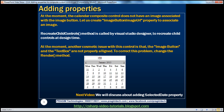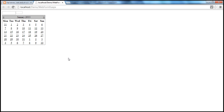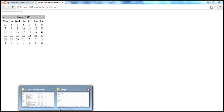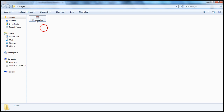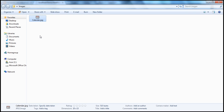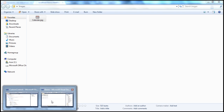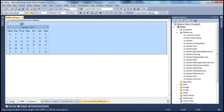At the moment, the calendar composite control does not have an image associated with the image button. So if you look at the state of our composite custom calendar control, it looks like this — we have an image button here, but there is no image associated with it. I want to associate the image calendar.jpg with this custom calendar control.